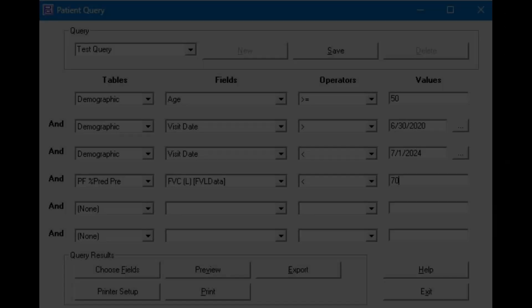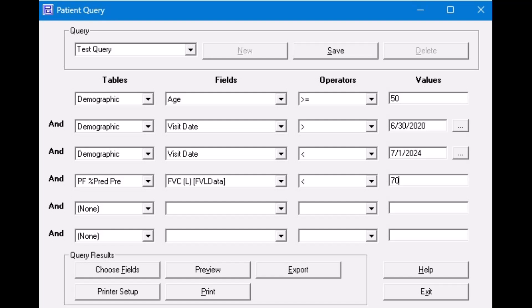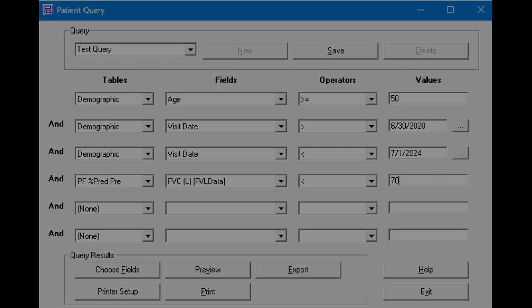Once your query has been created or the values exported, you can create another query or simply close the application. Remember that the query database is only updated and populated when you run the application. If you have a large database, you want to update the database fairly often so the time to perform the update is significantly less than if you wait many days.